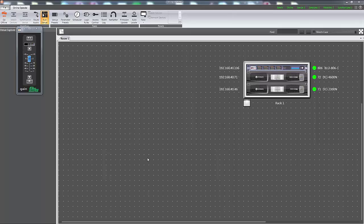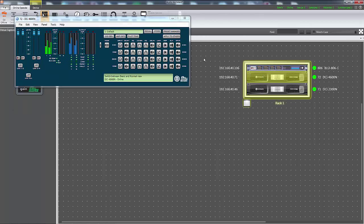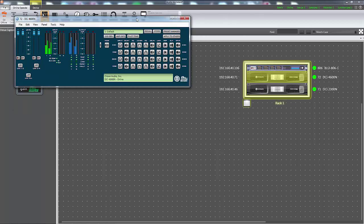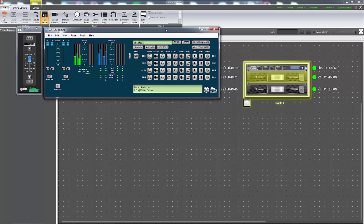Auto standby is configured using HiQNet Audio Architect software. To activate this feature within Audio Architect, double-click on the virtual representation of the amplifier to open the default device panel.